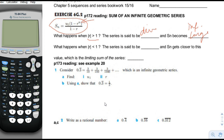What happens when the absolute value of r is less than 1? It could be negative 0.5, it could be positive 0.5. The series is said to be convergent, and s sub n gets closer to a limiting value, which is the limiting sum of the series.